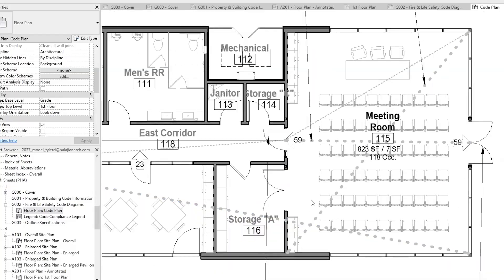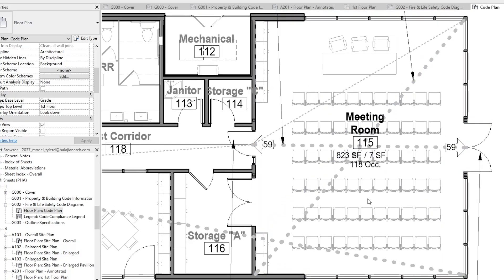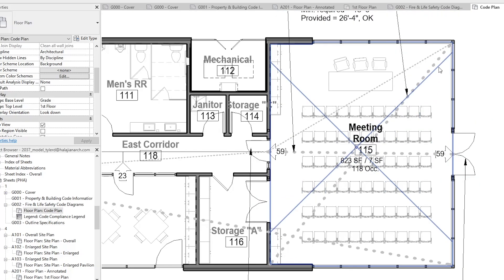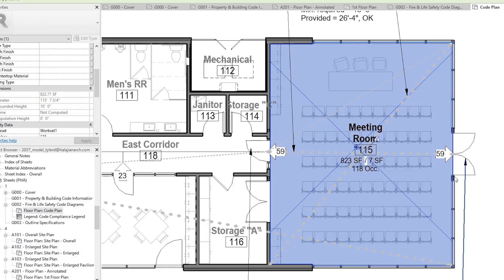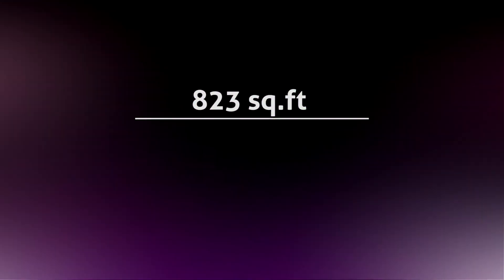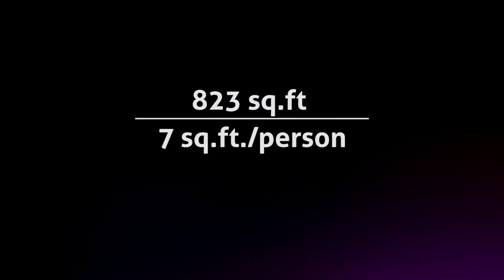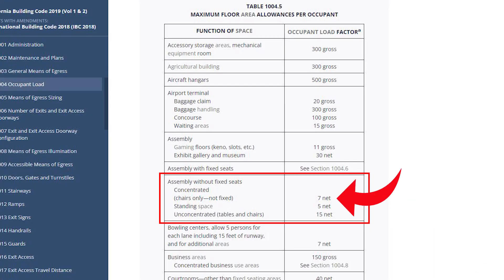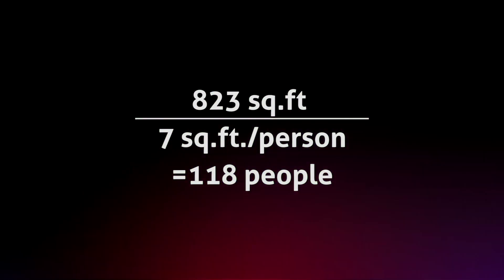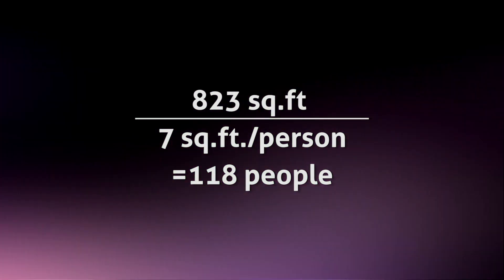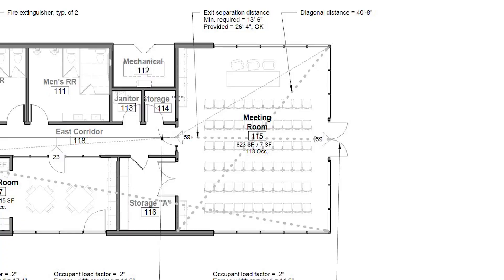This space is 823 square feet and we have to use seven square feet per person based on our code reference. This gives us 118 people allowed for this room. Now there's definitely not 118 chairs in this room — there are actually only 70. But remember, we have to plan for a worst-case scenario in an emergency situation, so we have to plan for a maximum of 118 people just in case.